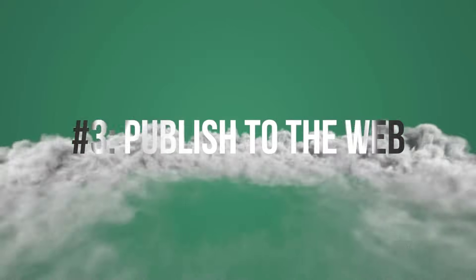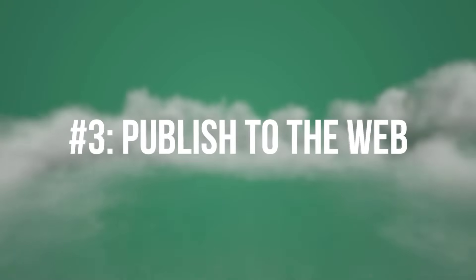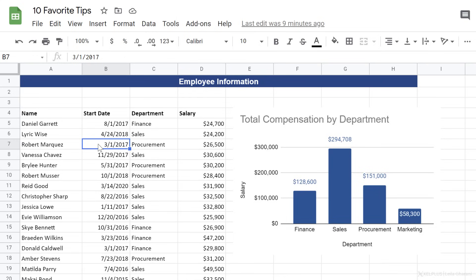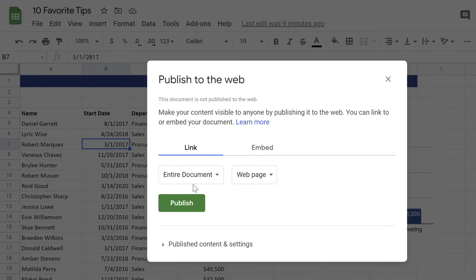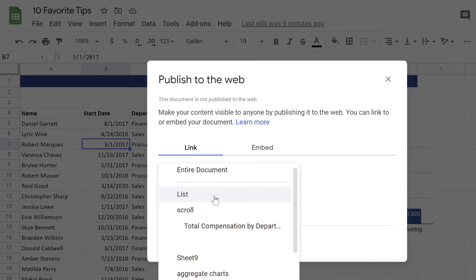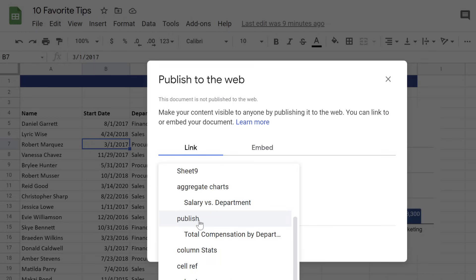Number three, publish to the web. With Google Sheets, you can easily create a web page out of your sheet. You can also embed your sheet in a website. Just go to File, Publish to the Web.